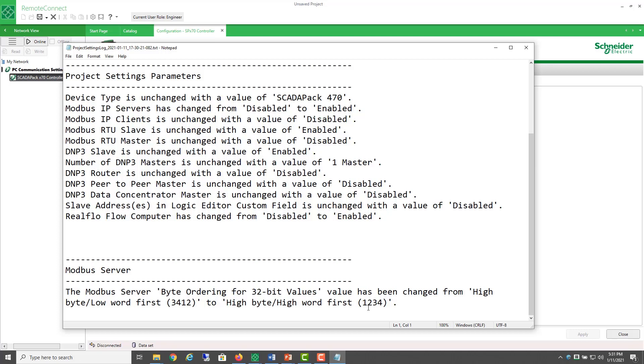When RealFlow configuration software uses Modbus to share 32-bit values with SCADA pack flow computers, it has always used this byte order 1234 for this data. Some users may recall that Telepay SCADA packs also use this 32-bit byte order of 1234.